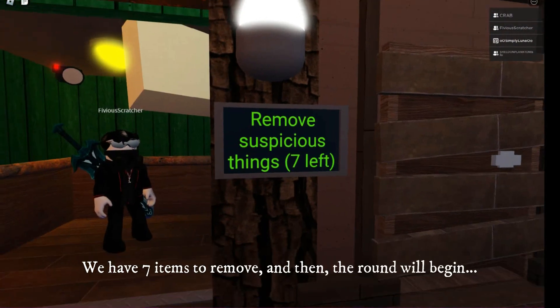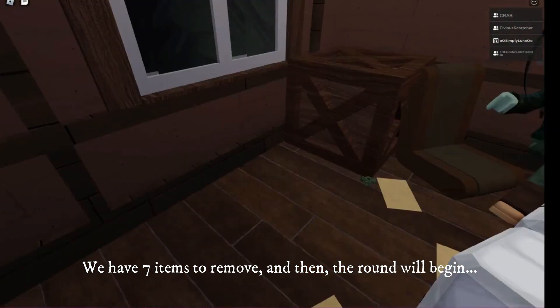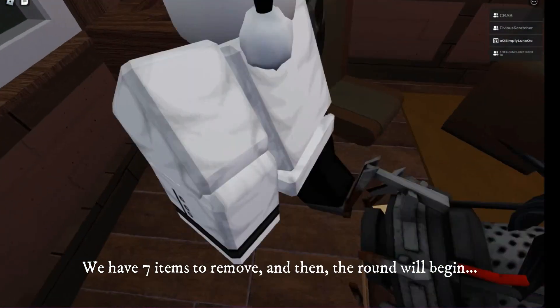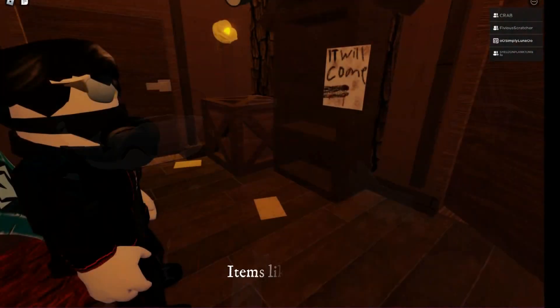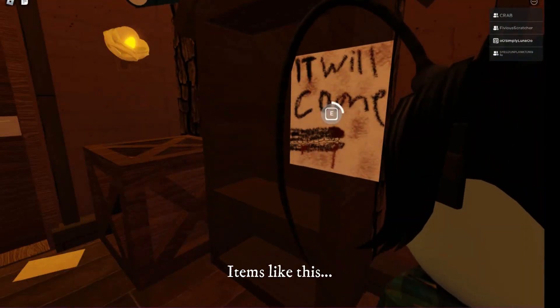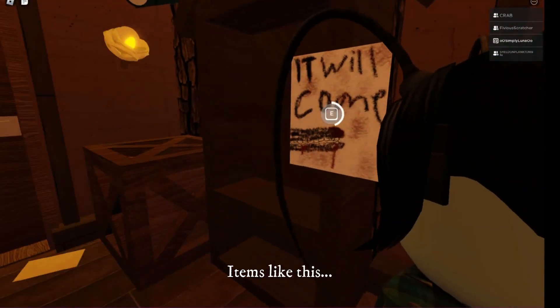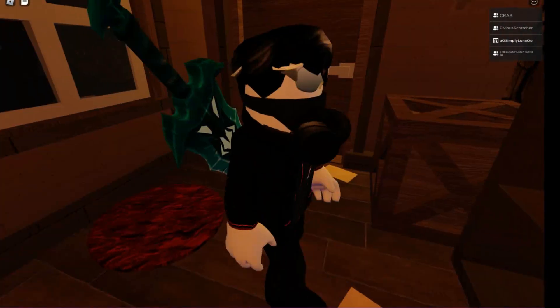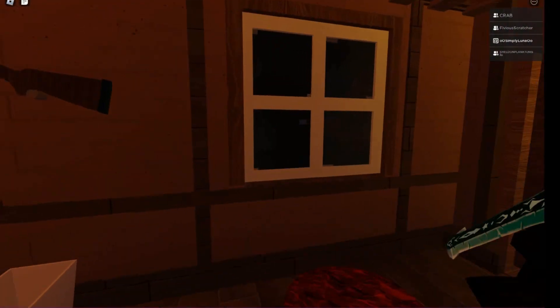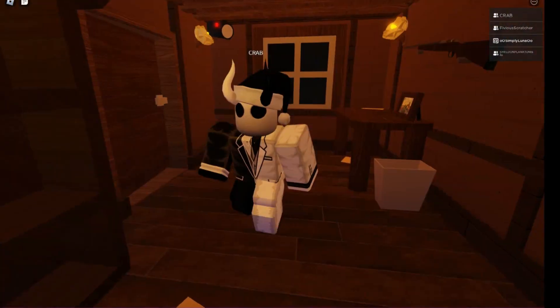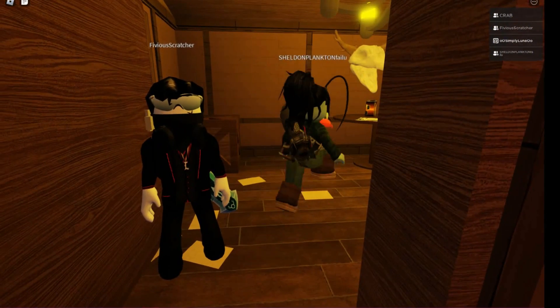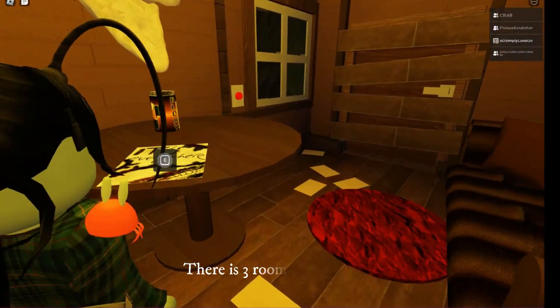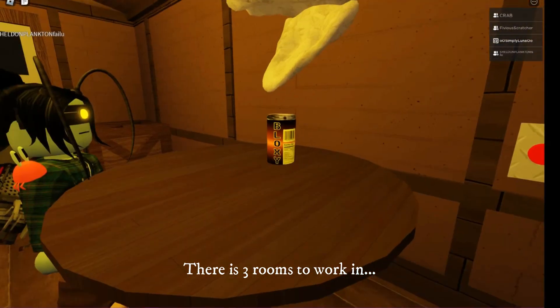We have 7 items to remove and then the round will begin. Items like this. There are 3 rooms to work in.